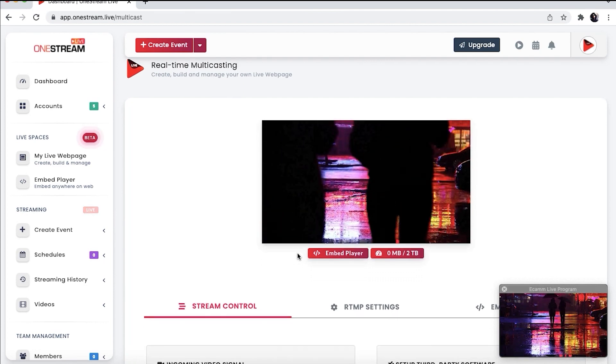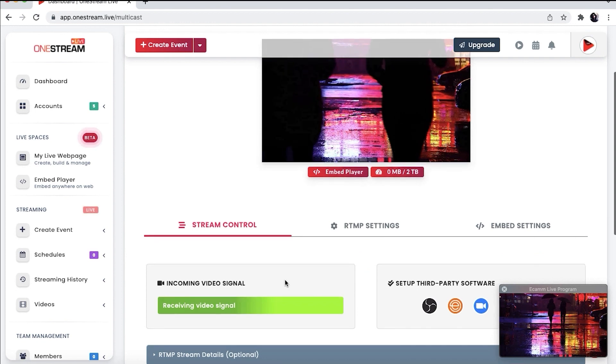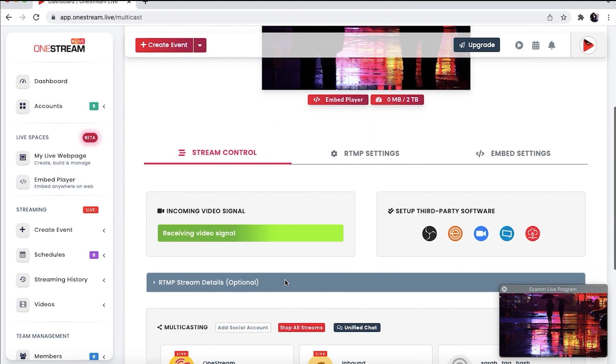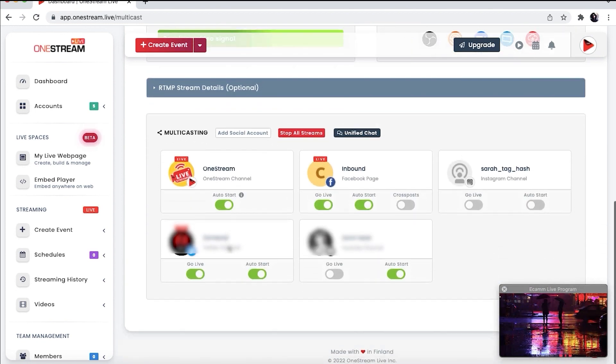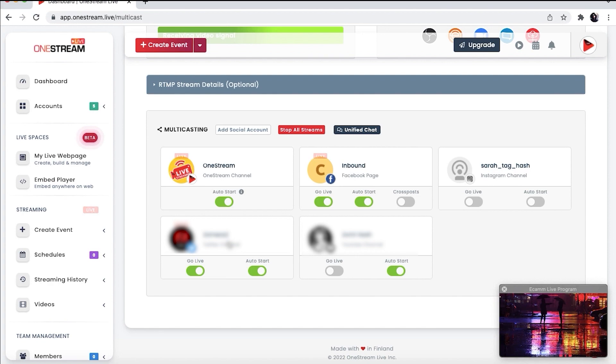Once the video appears on the OneStream dashboard, click the toggle button beside your desired social accounts to send the stream to multiple destinations.